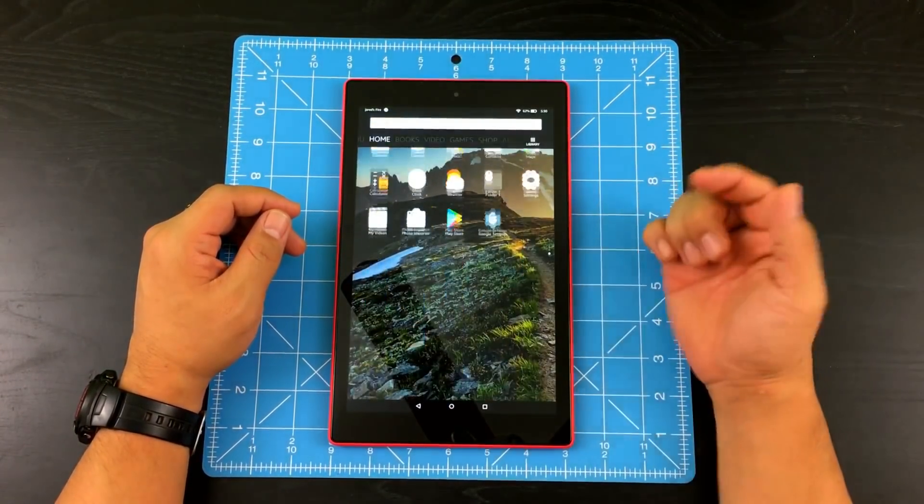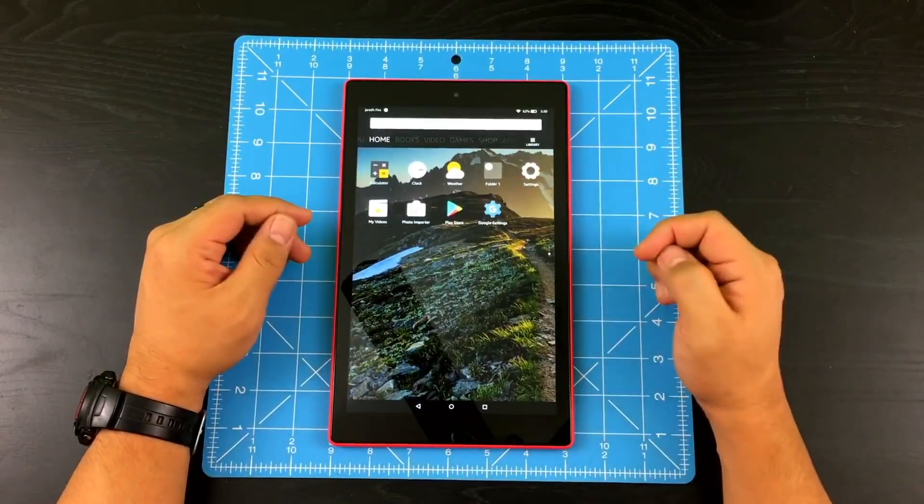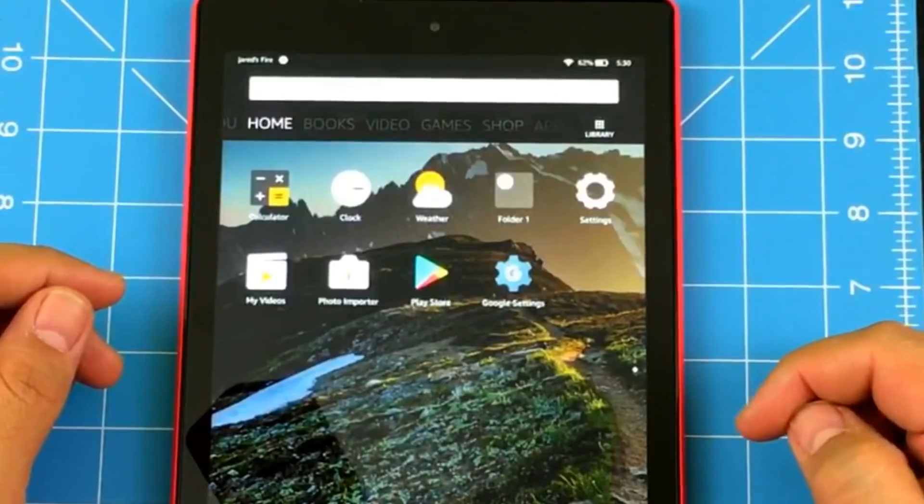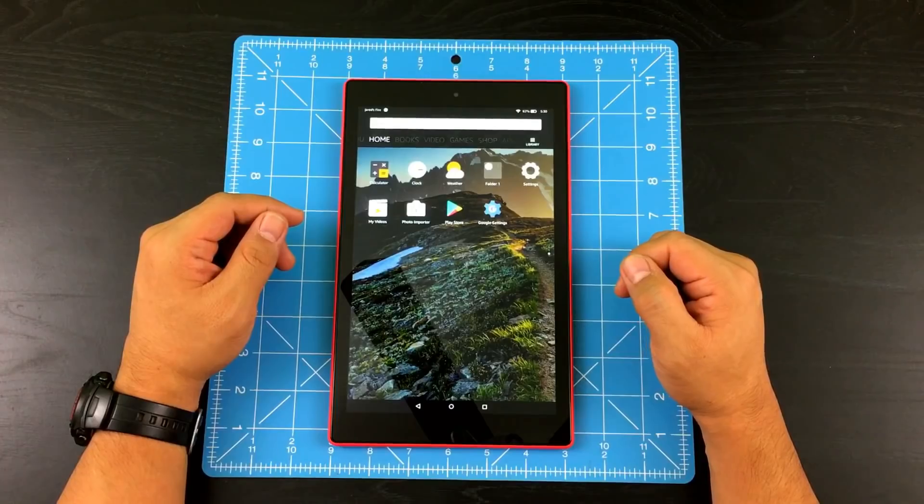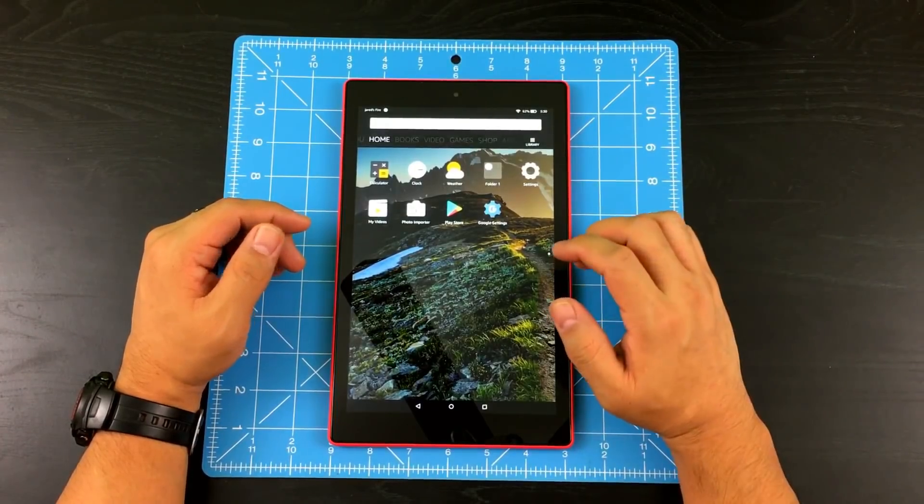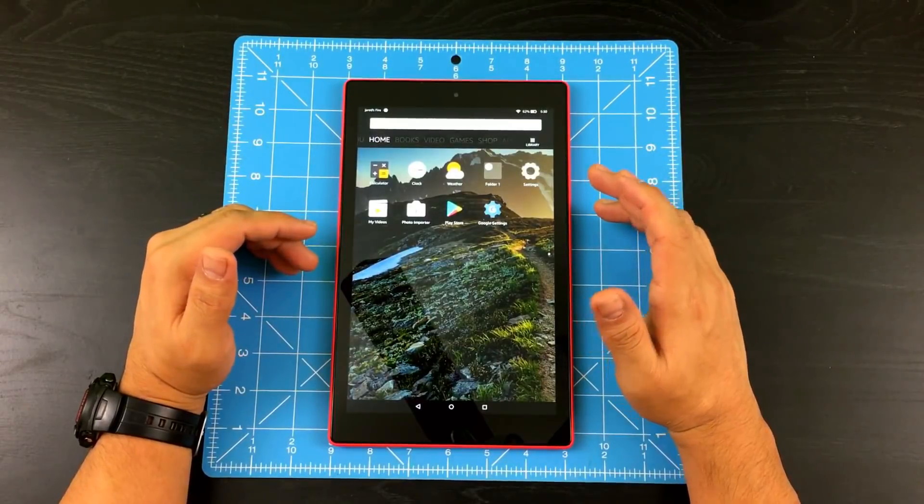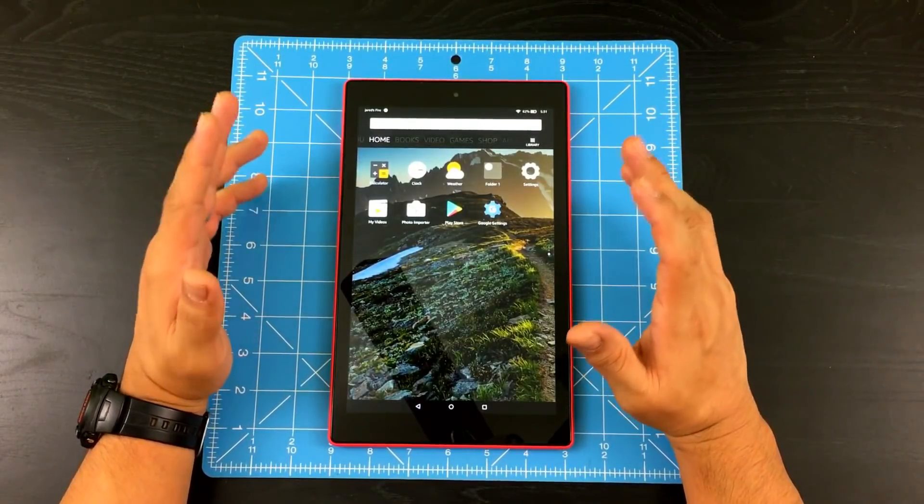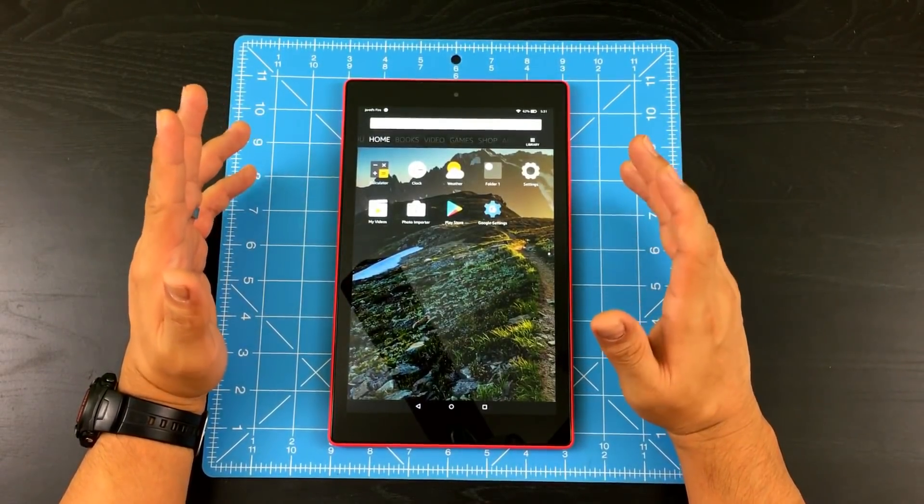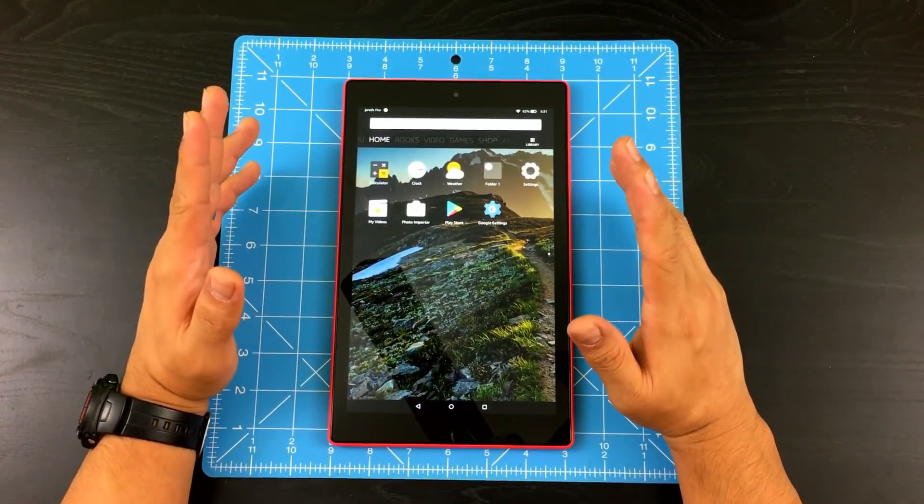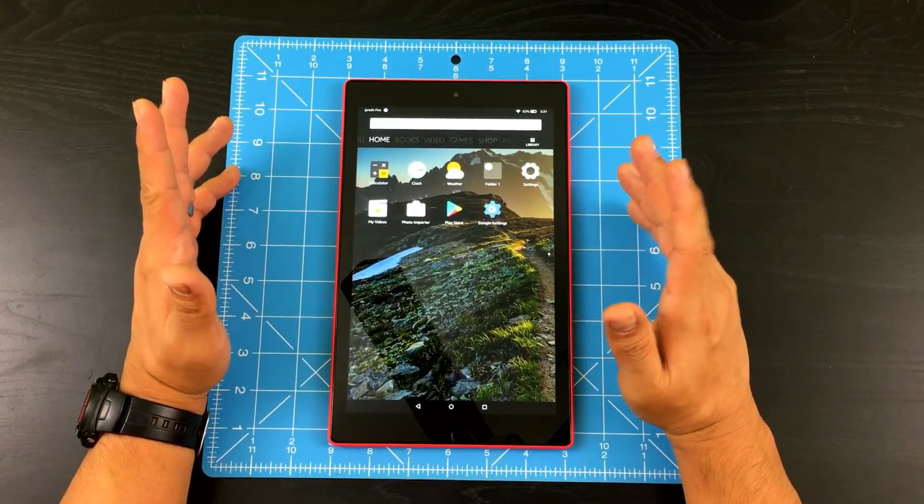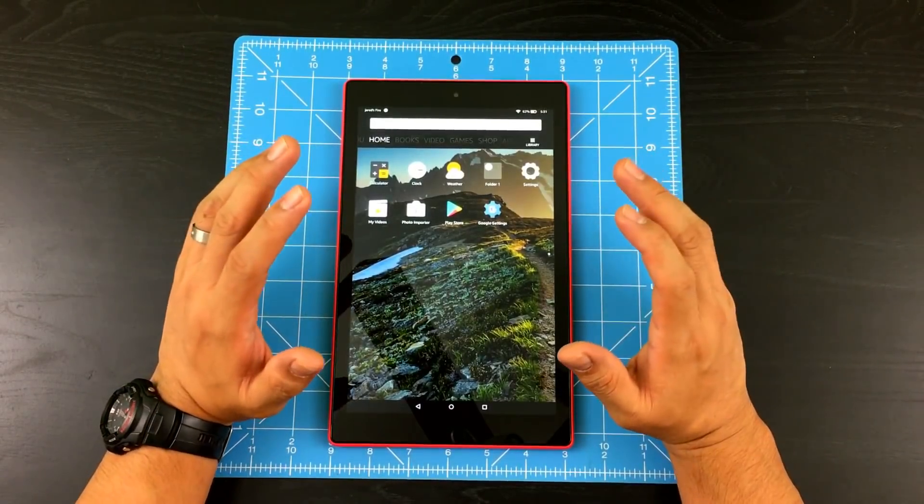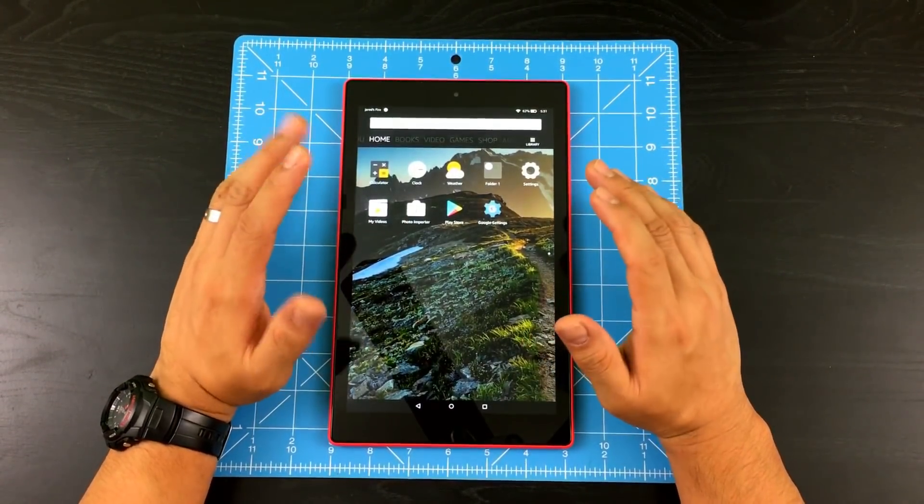And as you can see, if you scroll down, now you have Google Play Store in your Amazon Fire HD tablet. So what does this mean? So that means all the apps that you used to know and love that is not available on the Amazon app store, now you can basically get it here on the Google Play Store.